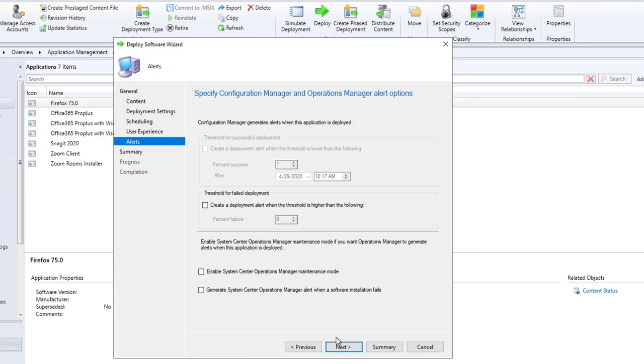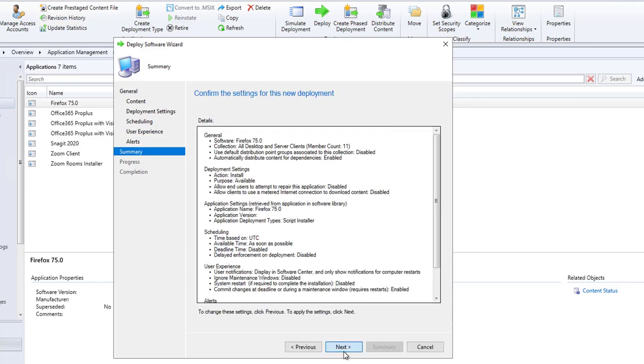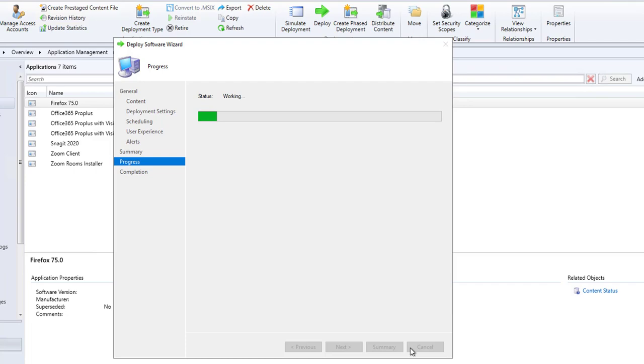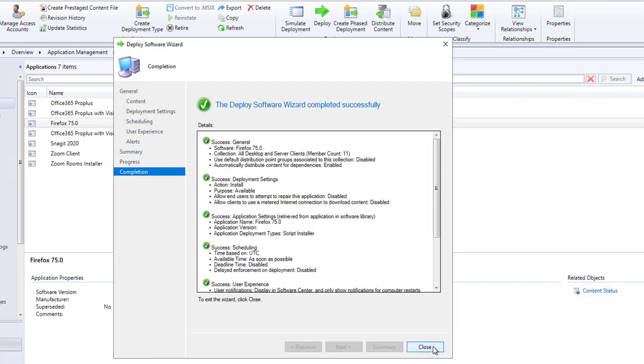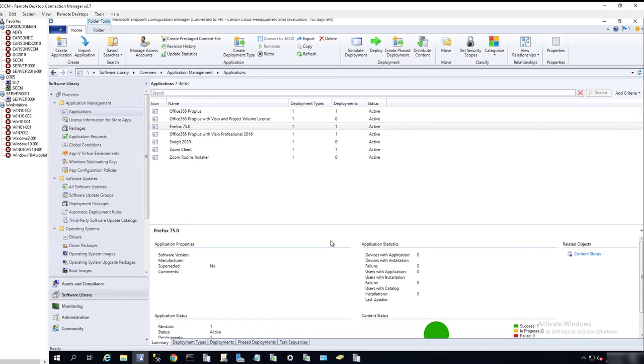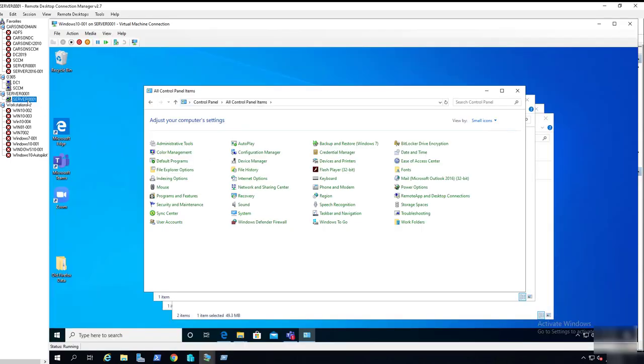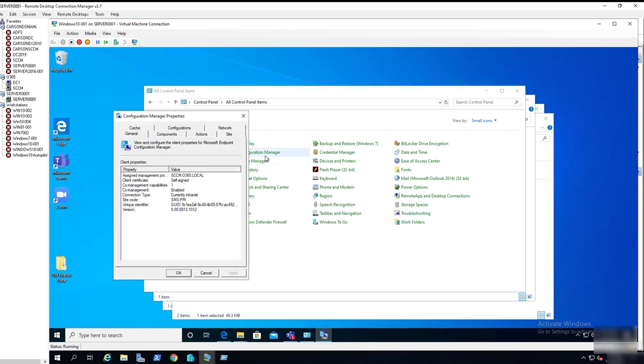You can skip all these. Now I can go to my test machine and see if I can deploy or install the software from Software Center.